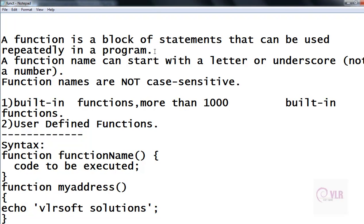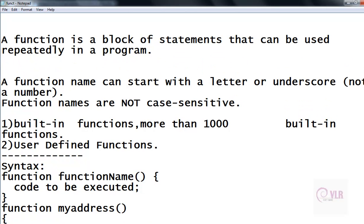What does that mean? A function contains a block of code, a block of statements. According to our requirement, we are using that function in our program.